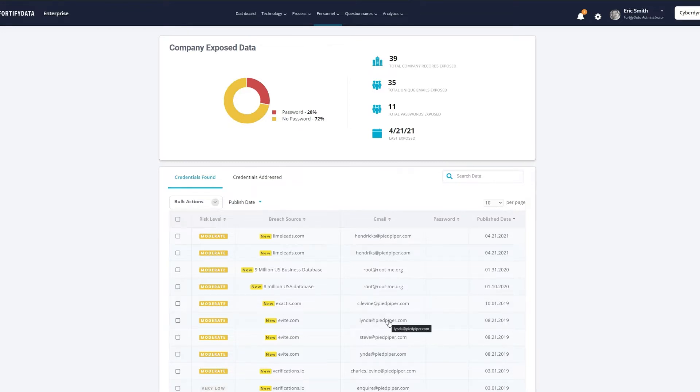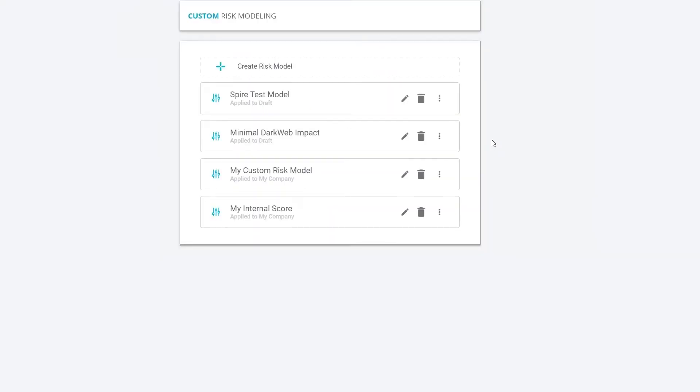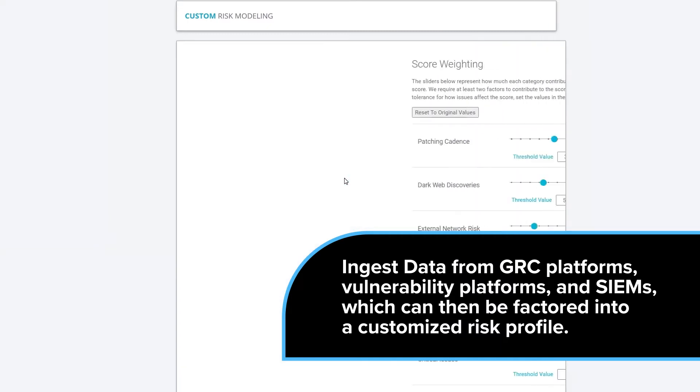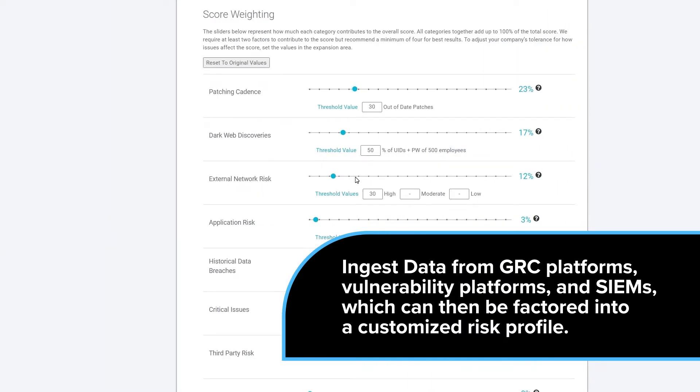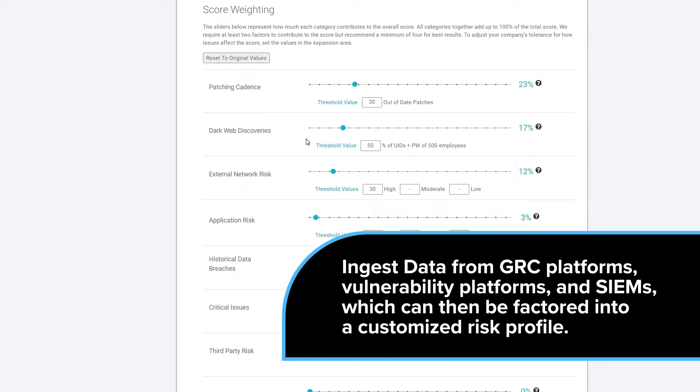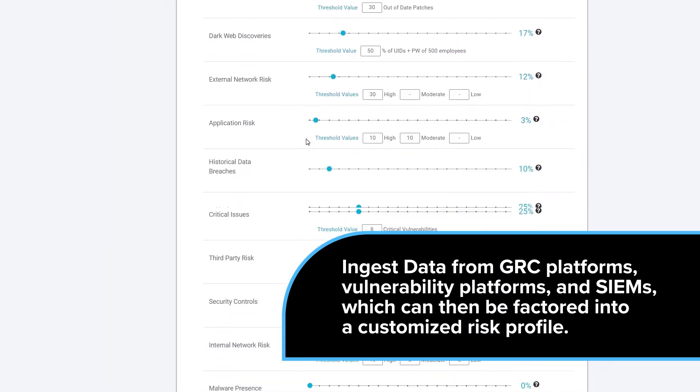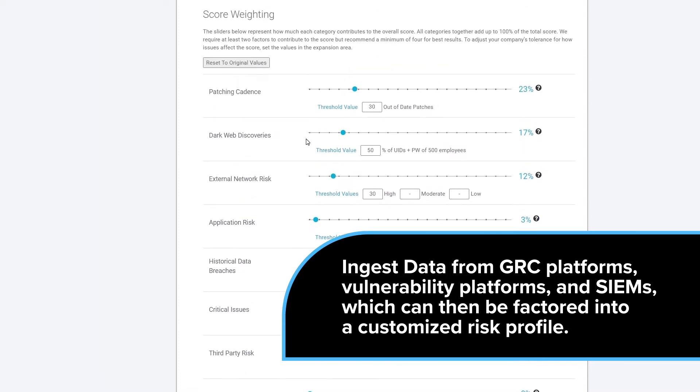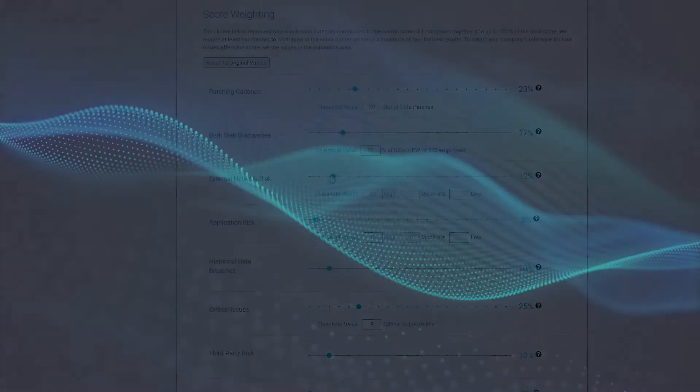In addition, the Fortify Data platform allows you to ingest any type of risk-informed data from solutions like GRC platforms, vulnerability platforms, and SIMs, which can then be factored into a customized risk profile.